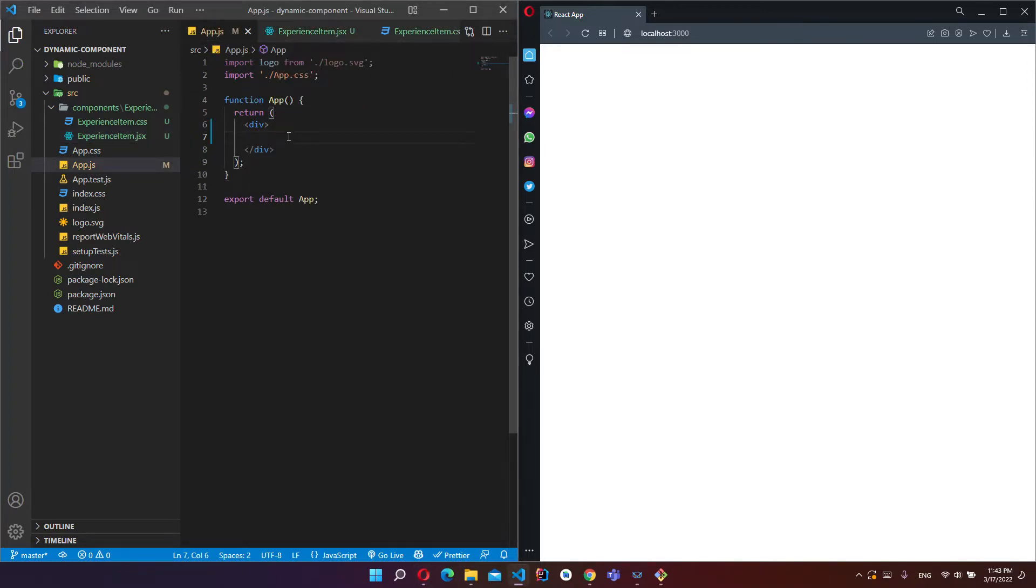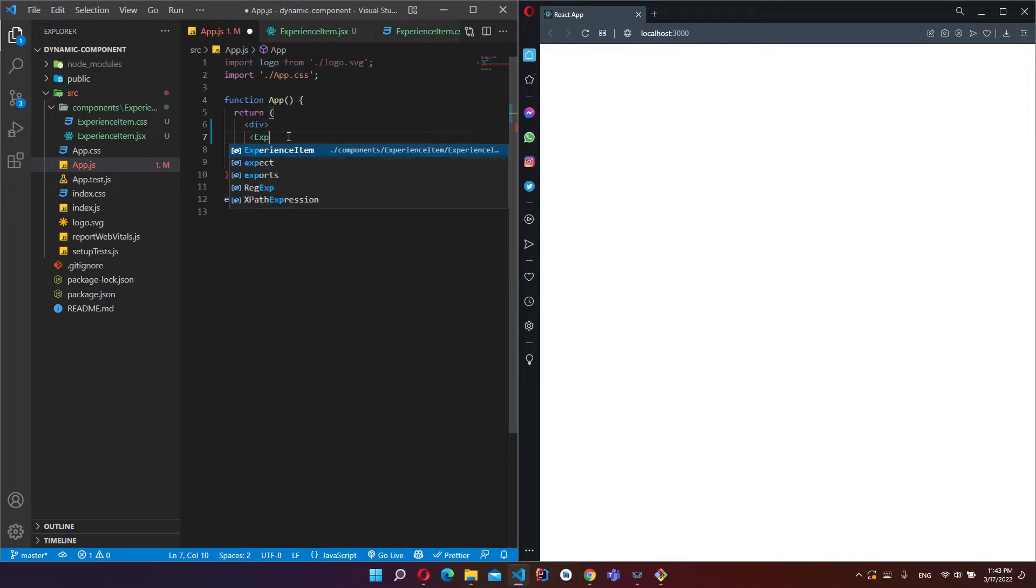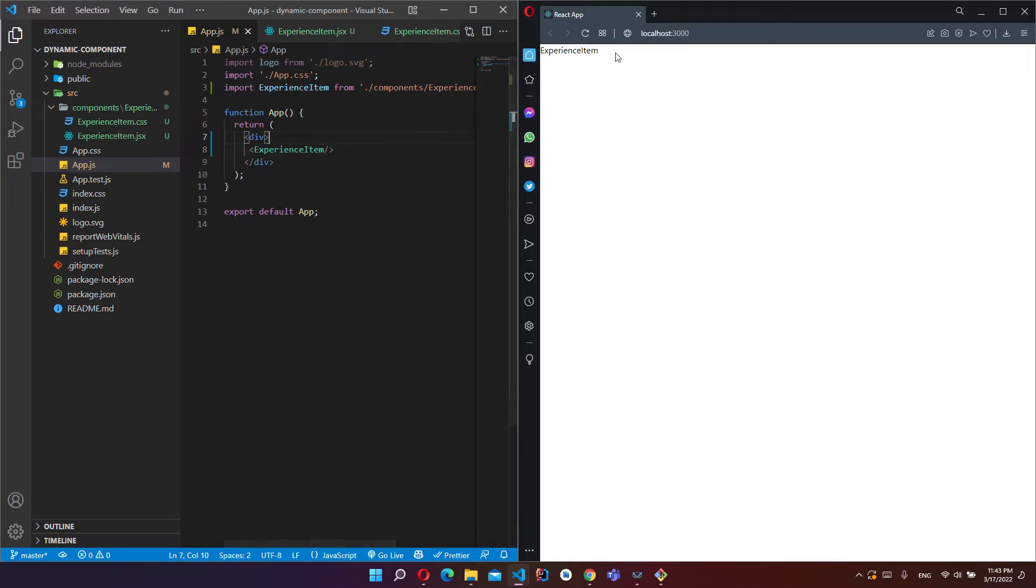So I will call this component here. ExperienceItem, and we can see our component now.